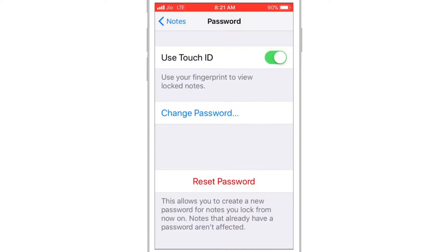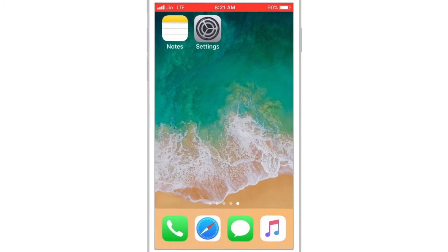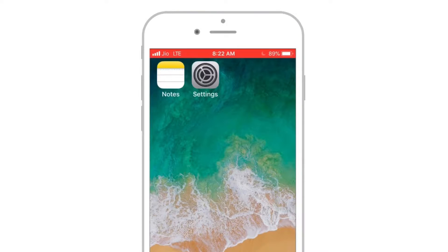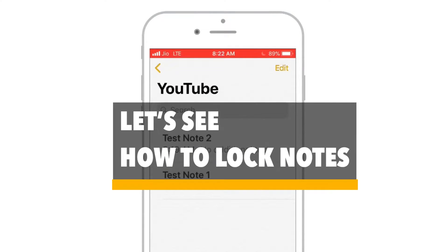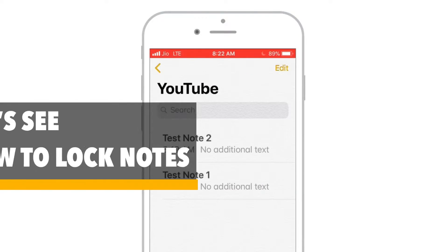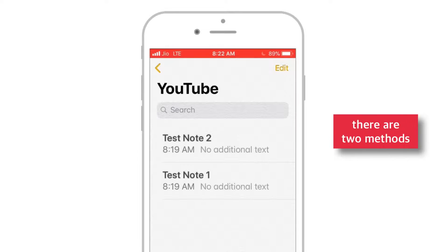Now we have created the password for the notes. Let's open the Notes app. Now, let's see how to lock notes. Basically, there are two types to lock your notes.